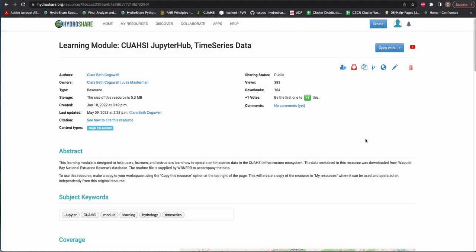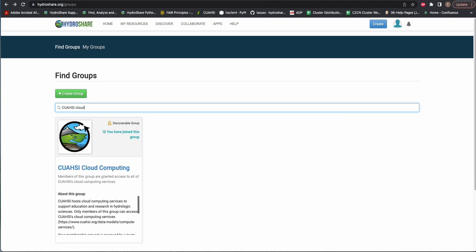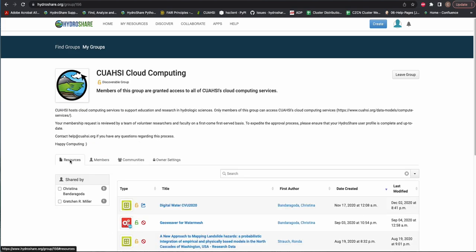To search for an existing group, use the free text search on the Find Groups page. Once selected, you can manage your membership status in a group by requesting to join or leaving the group if you are already a member.